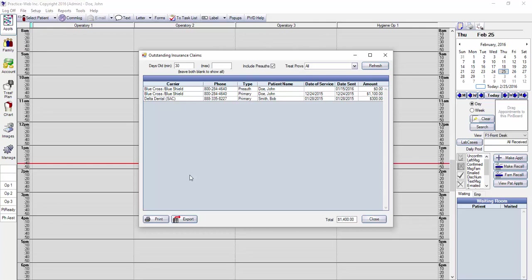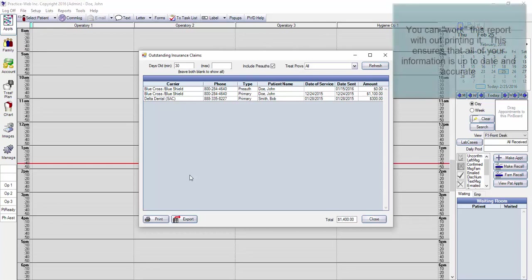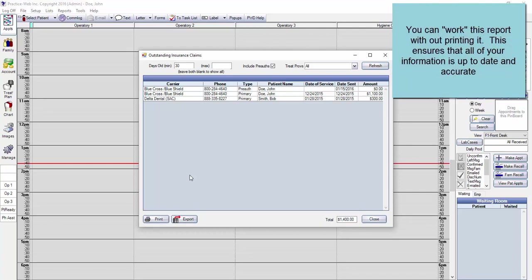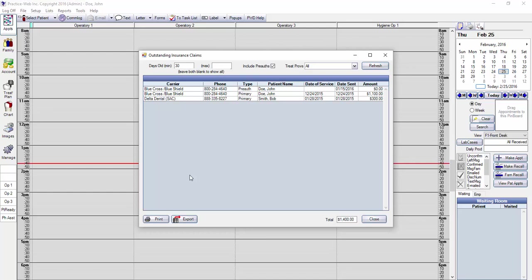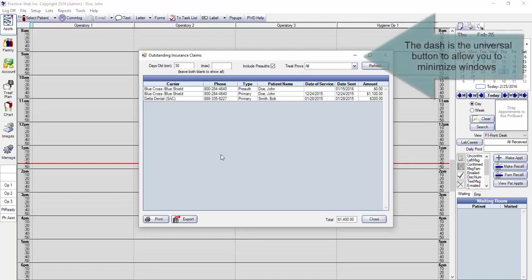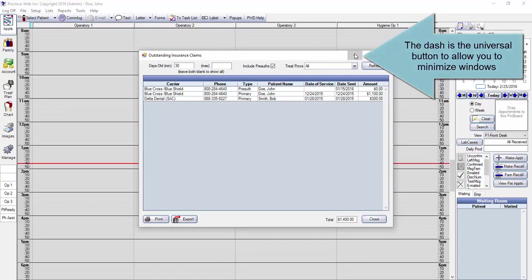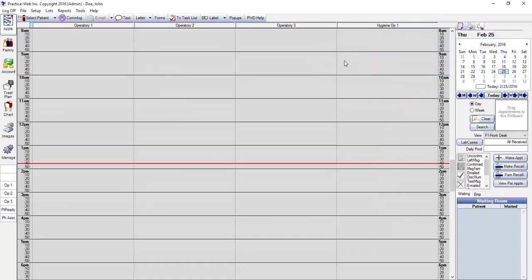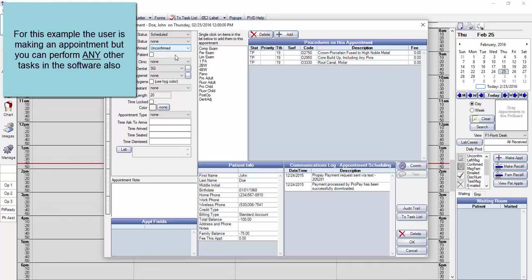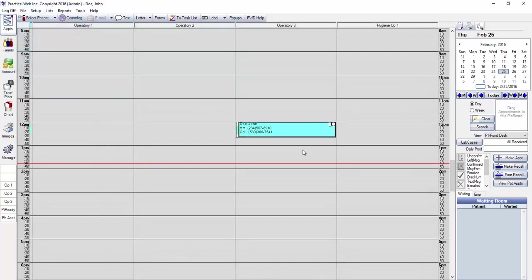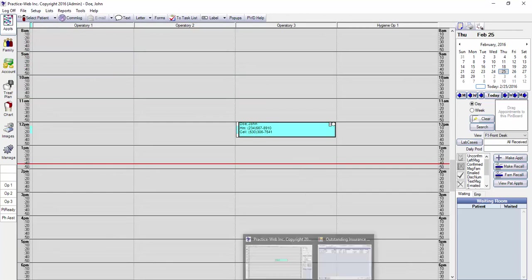A few basic features to understand: this is an interactive report, meaning that you don't have to print it out to work it. I'll show you specific examples later in this video. Depending on how many outstanding claims you have, you may get interrupted and need to come back to this report. You can minimize the Outstanding Insurance Claim Report screen while performing separate unrelated tasks in the software. Then just expand the screen when you're ready to work on the report again.